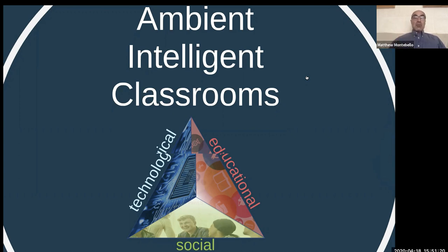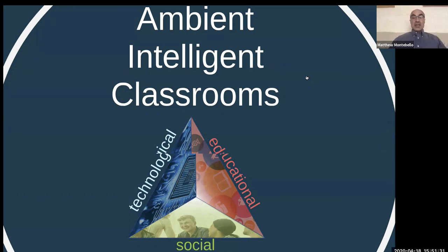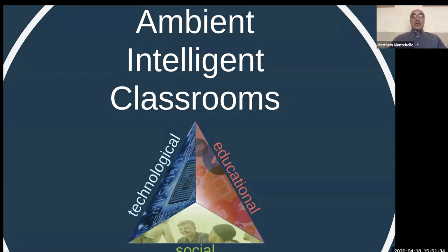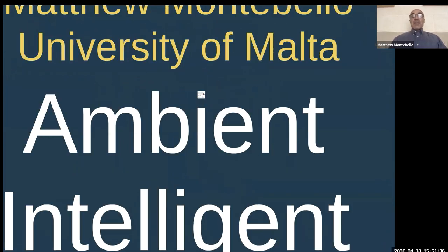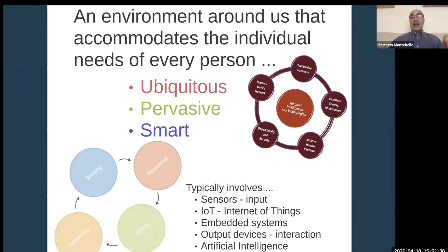Before moving on to each of these three dimensions, I would like to briefly explain what ambient intelligence is exactly and how it works. Ambient intelligence can be described as an environment around us that is intelligent and accommodates the individual needs of each person.